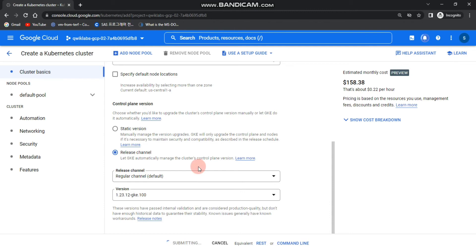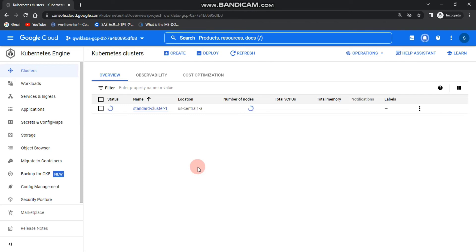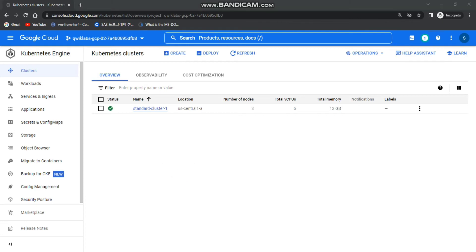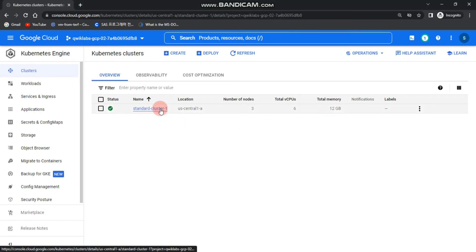The creation of standard-cluster-one will take about six to seven minutes, so I'll cut the time. As you can see, our standard-cluster-one is now ready — it took more than six minutes to create. You can see the number of nodes is three, total CPU is six, and total memory is 12 GB.